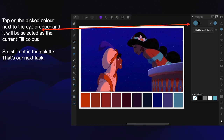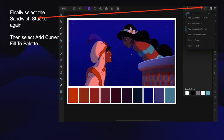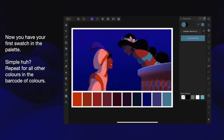It will be selected as the current fill colour. Still not in the palette — that's our next task. Finally, select the sandwich stack again, then select Add Current Fill to Palette. And there's the current fill in the palette — the same colour as the colour picker dot. Now you have your first swatch in the palette. Simple! Repeat for all other colours in the barcode — there are 10 colours in total.